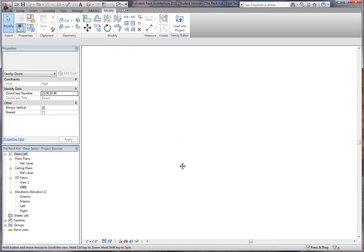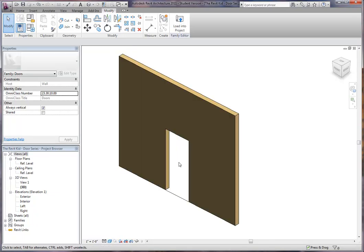Hey guys, welcome to TheRevitKid.com. This is part two of our door series and today I'm going to show you a couple tips on creating a door frame.